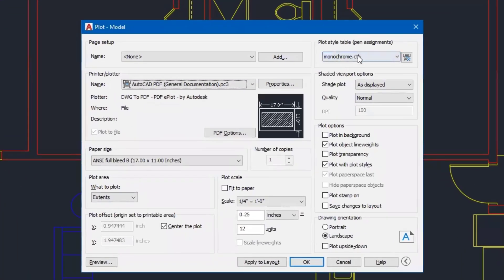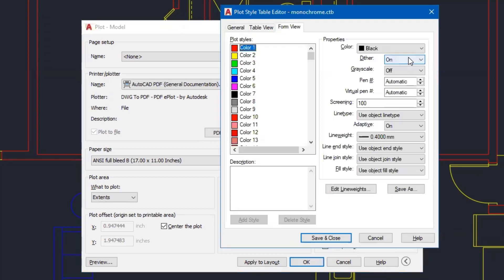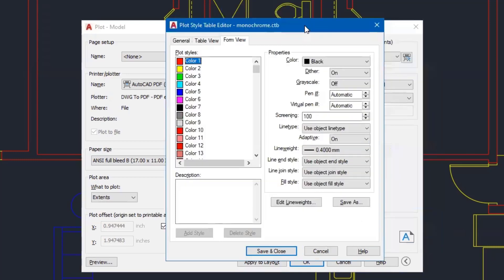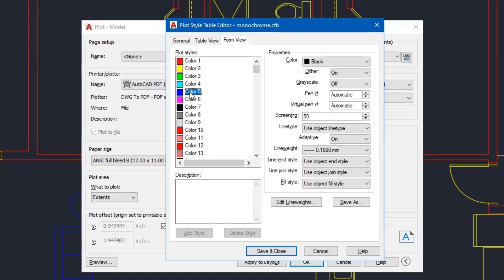And when you select monochrome, you're not going to have the settings that I have right now. So here's what you'll do. Click on the icon next to monochrome.ctb. And when you click on that, it's going to open the plot style table editor for this monochrome setting. Over here on the left hand side are the colors that we're using in our drawing file. Color number one is red. Color number two is yellow. And then we're also using color number five. By the way, I left the furniture in there as an example so that we can see the different line weights. All of the colors are listed here on the left.